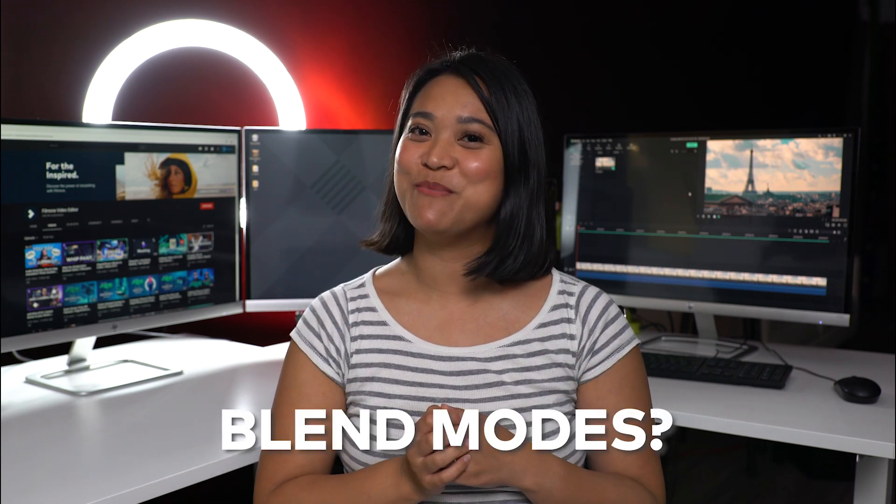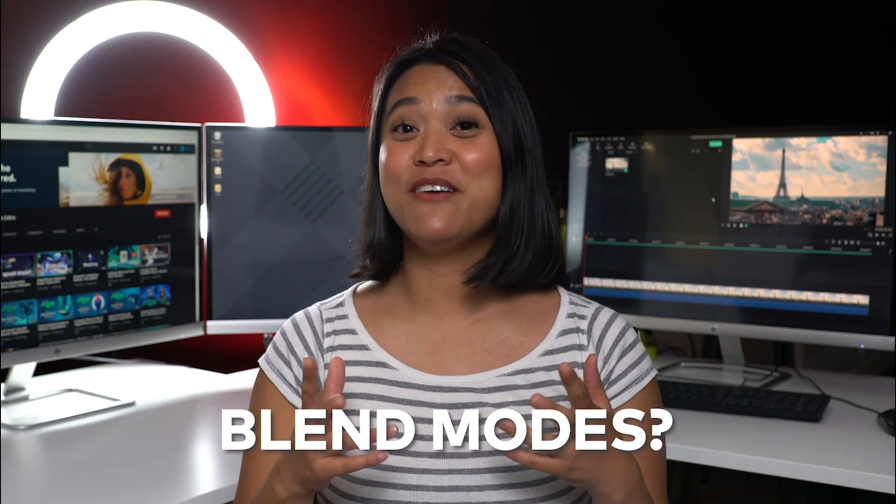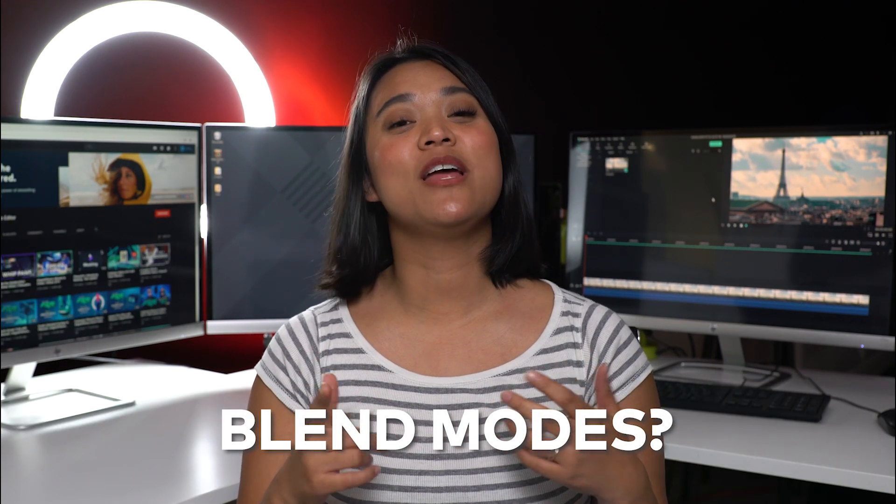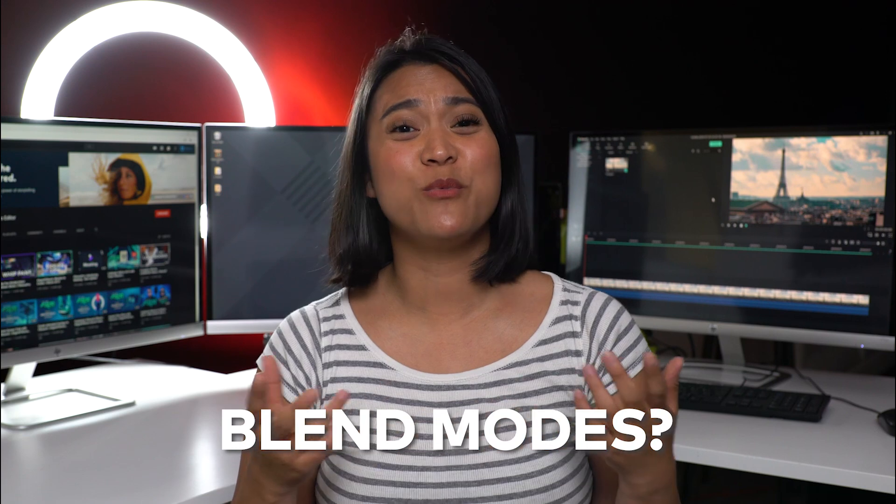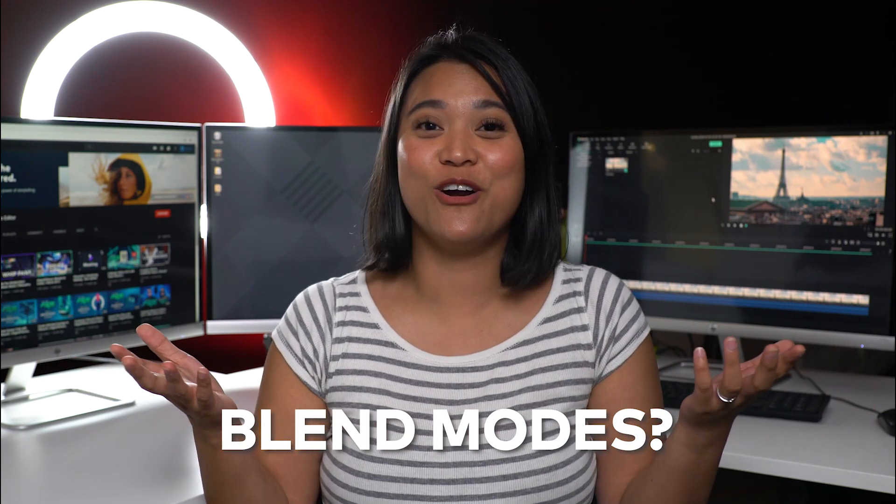Hey, do you guys know about blend modes? You might have found them in Filmora9 or any other photo editing software and wondered what are they for. If you've ever tried applying them, the results might have looked extreme or kind of weird. You want to know how these blend modes can actually be creative and practical?